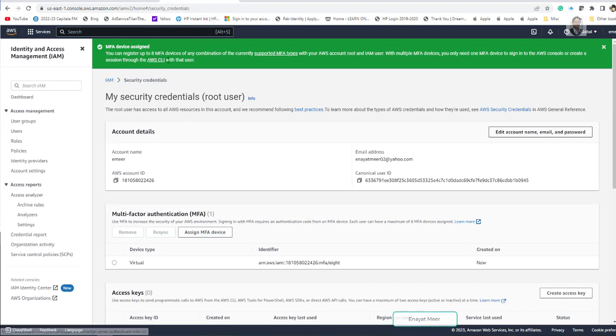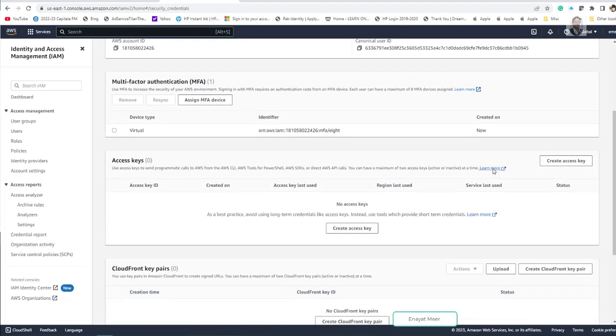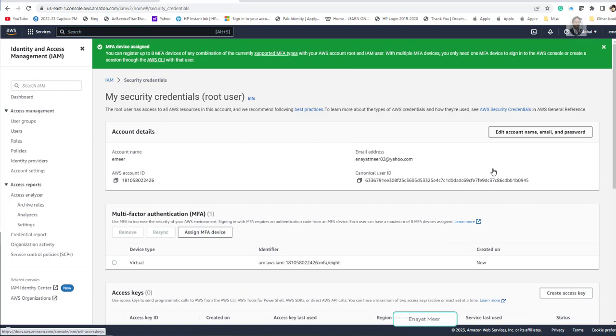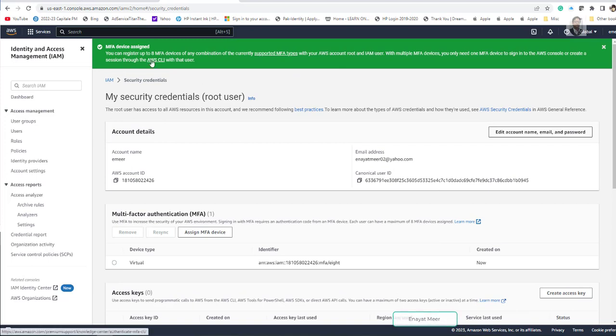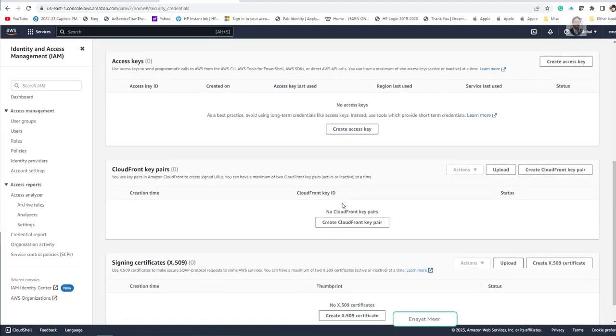MFA device assigned. So you can register to 8 MFA devices in any combination. So you can read this information here. This is my account, my AWS account ID and login. And if you want to edit anything right from here you can edit. Now you are good with this account because my MFA device is assigned, this is device which I am working on right now.